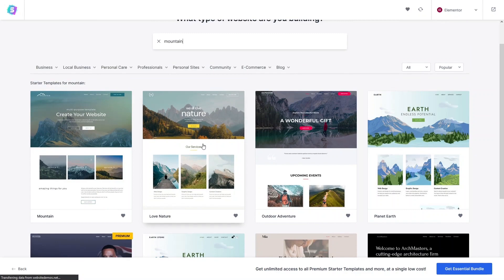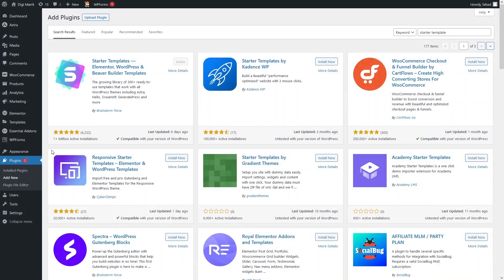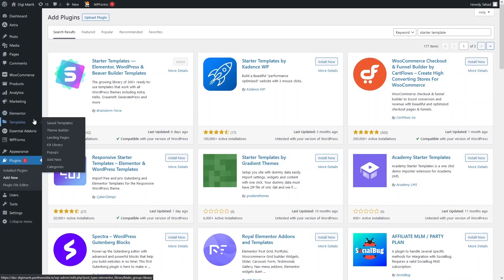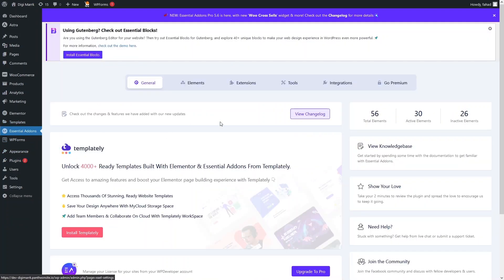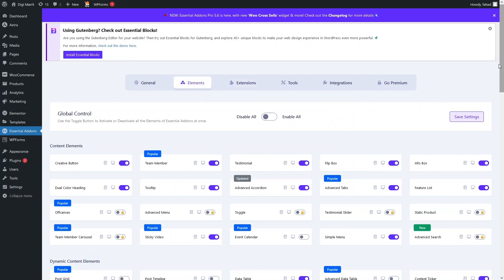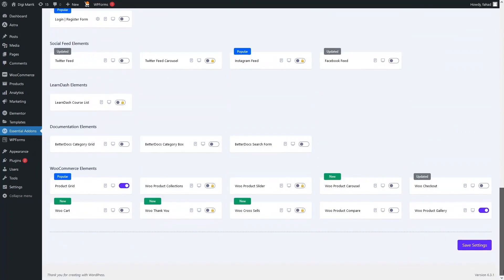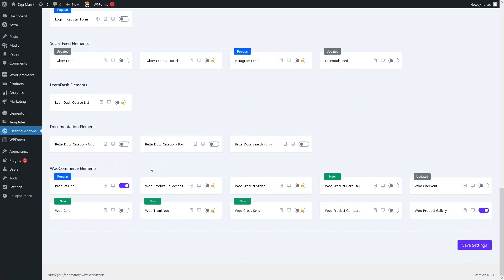Now let's go inside Essential Add-ons, click on Elements, and scroll down. You can see the WooCommerce elements here. We have to enable the WooCommerce elements that are free to use. We've enabled the Product Grid, and you can also enable other elements you want to use.